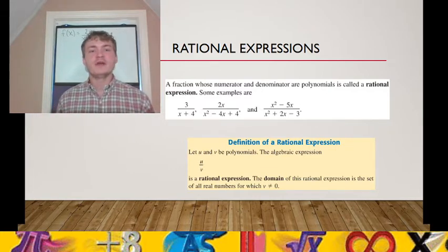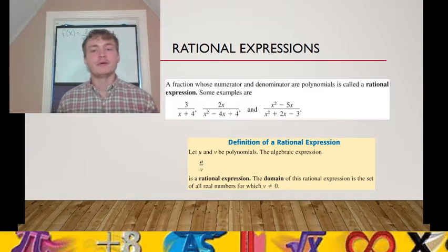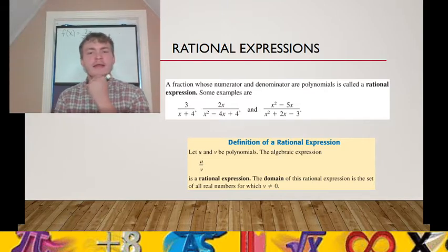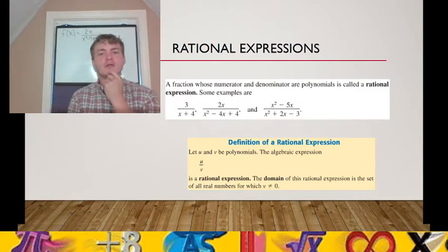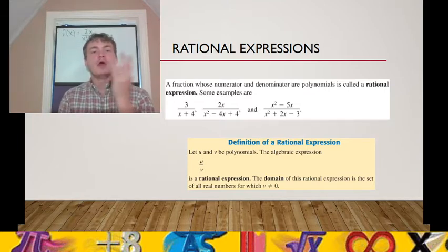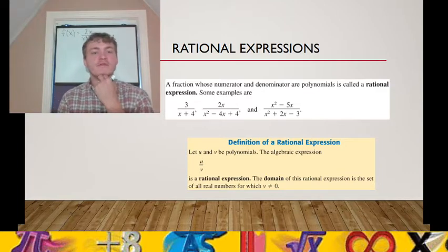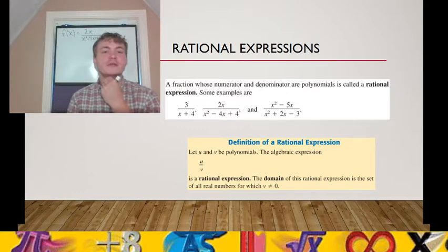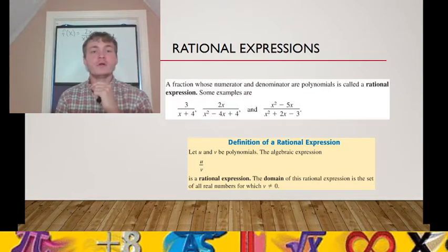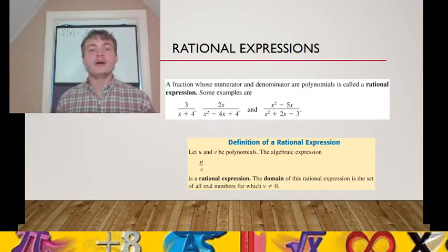Now let's bring attention to the domain. The domain is the set of all numbers for which the denominator doesn't become 0. We plugged in 3 and the function equaled 6. We plugged in negative 3 and got negative 6 twenty-fifths. Neither of those produced a denominator of 0. Therefore, x equals 3 and x equals negative 3 are both in the domain of our rational expression.